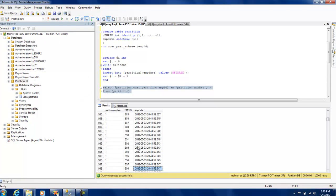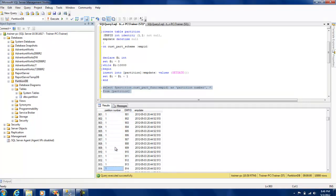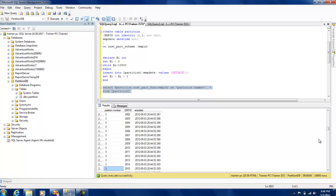Running this, you can see that rows from one to nine hundred ninety-nine have been placed in partition number one. You can see the switchover — once values exceed one thousand they go into partition number two, then greater than two thousand into partition number three, and so on. Anything above five thousand is placed in the last partition.